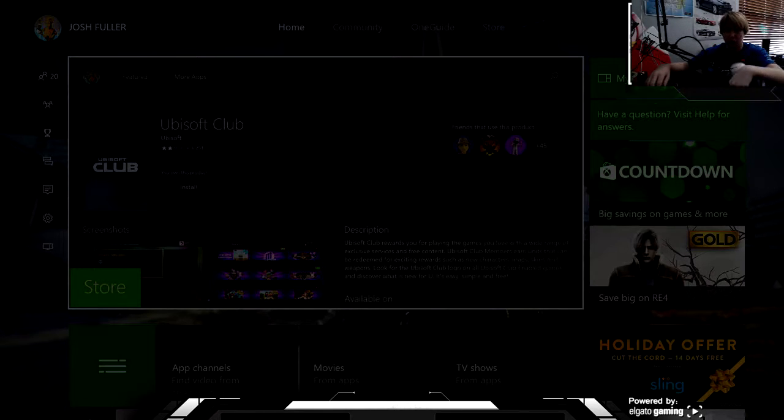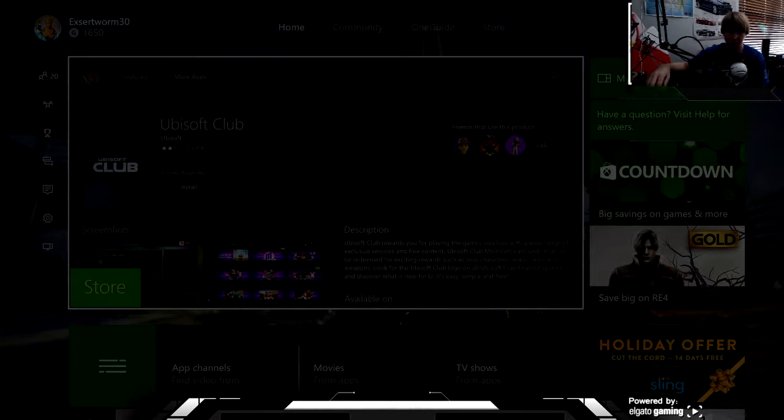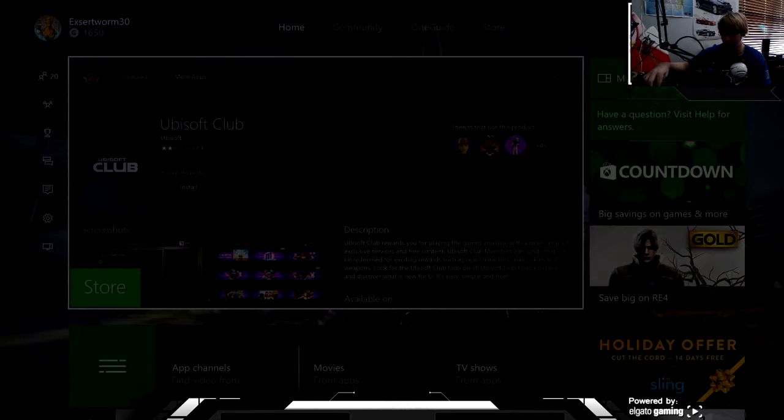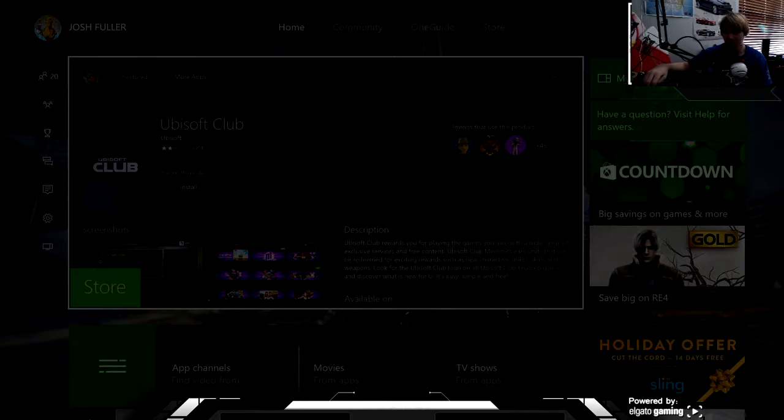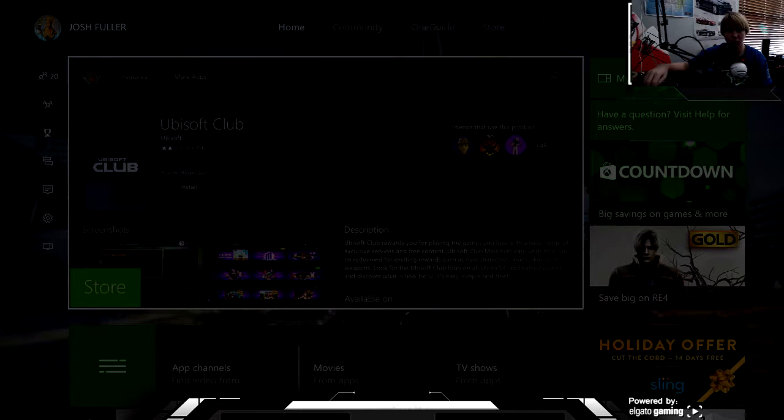When school starts or something like that, I'll be using it then because I don't really need it. Like I said last night, new year, new channel, new vids, new quality.